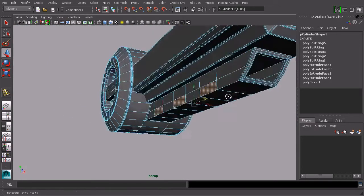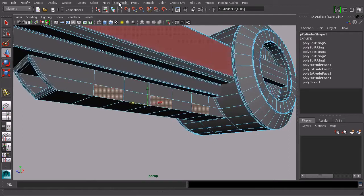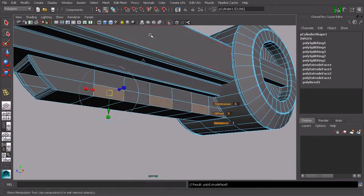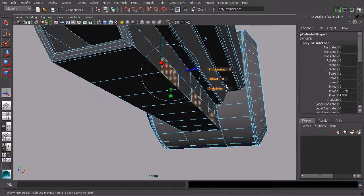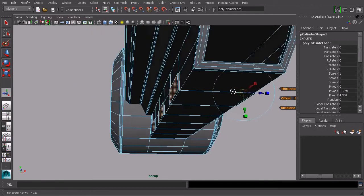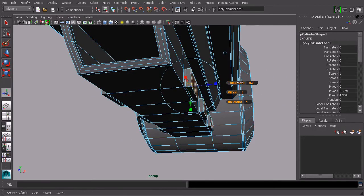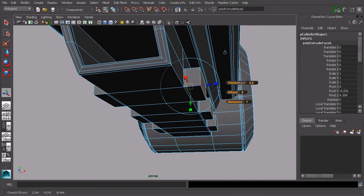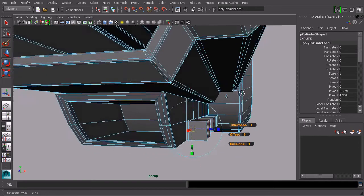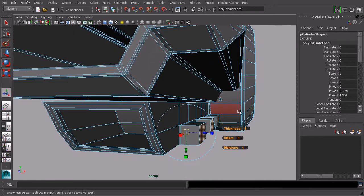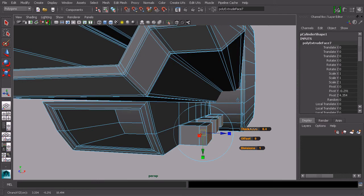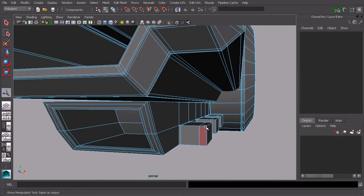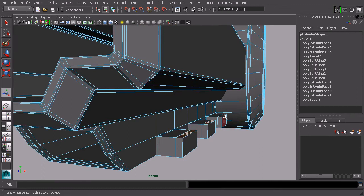Now let's select these polygons on the side. We'll do the same thing over here so that we can do both sides at once. Let's do an extrude and we'll create a little bit of thickness. G to repeat that and pull this out a little bit more.